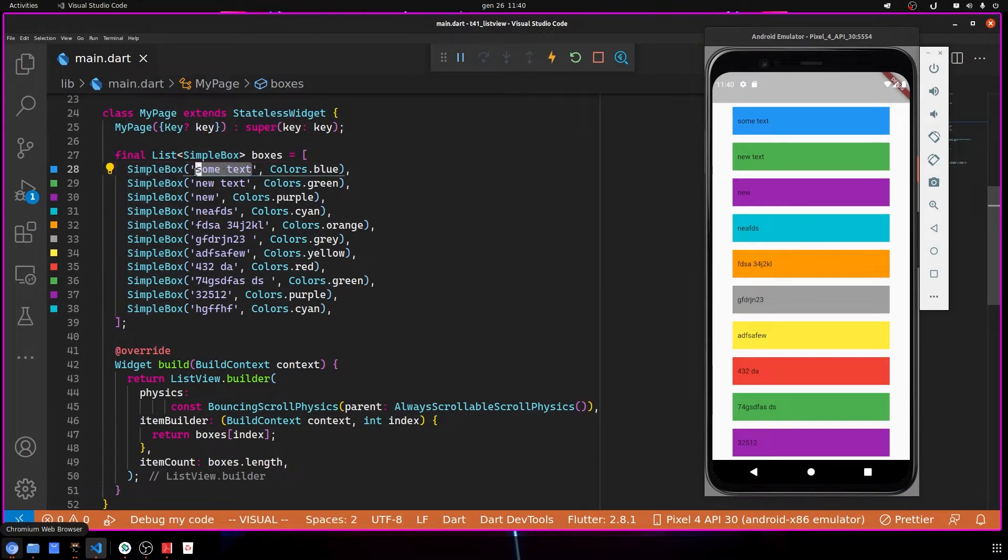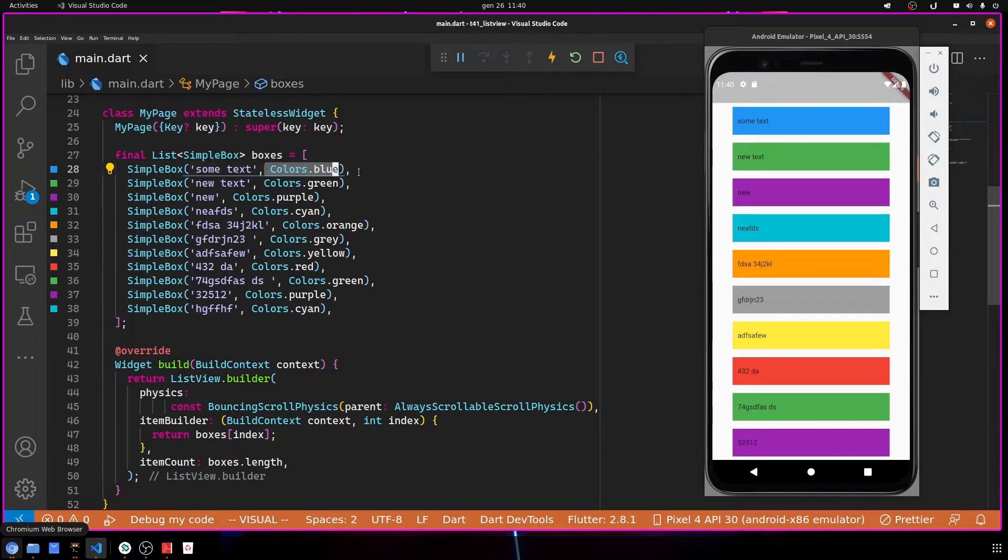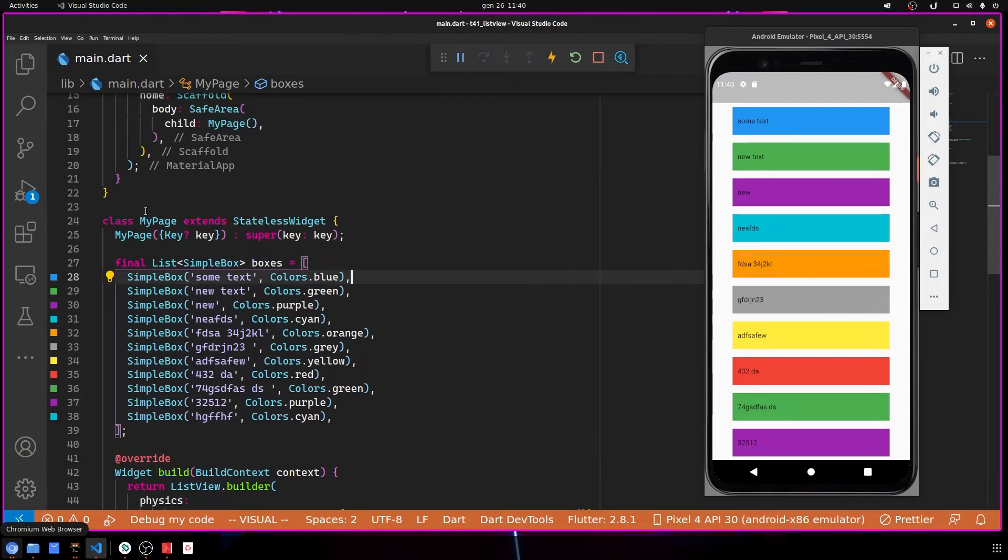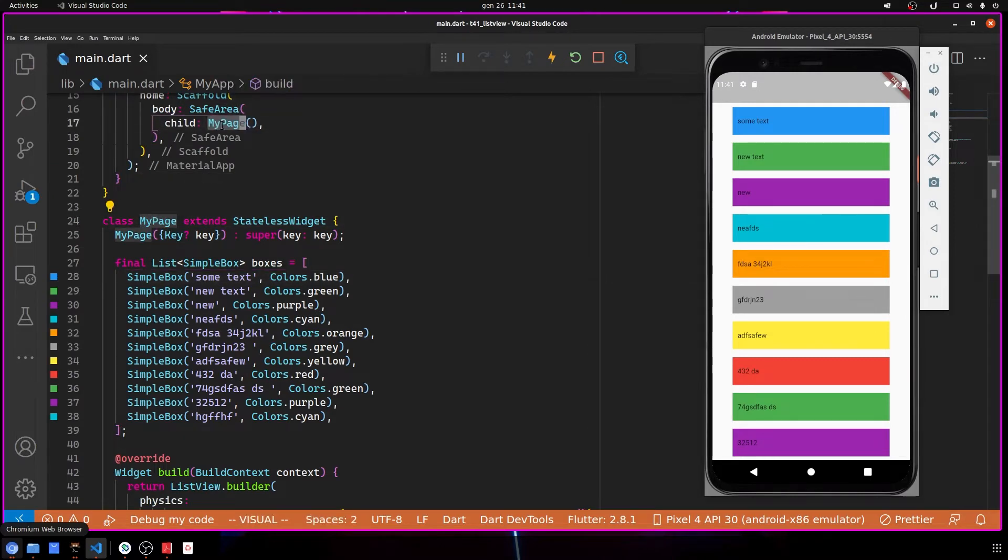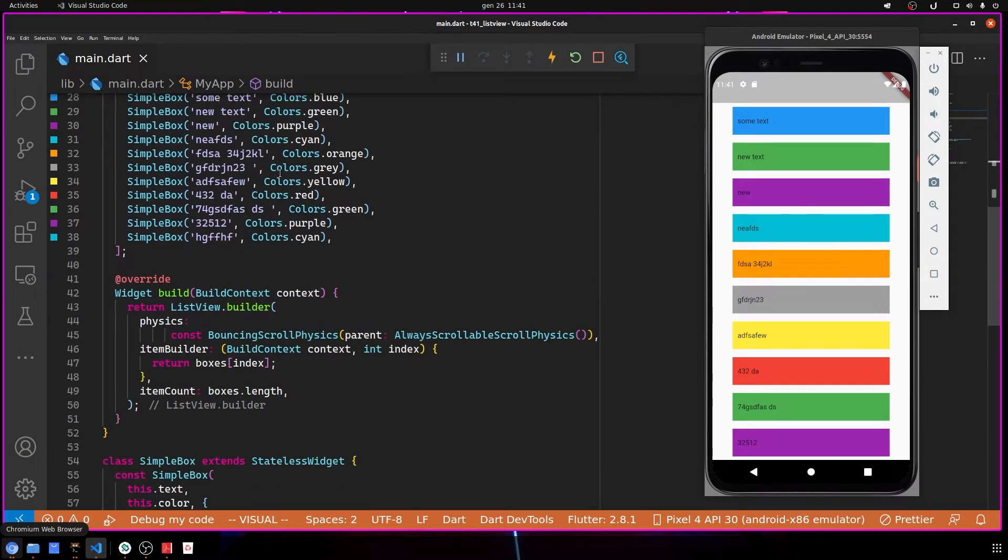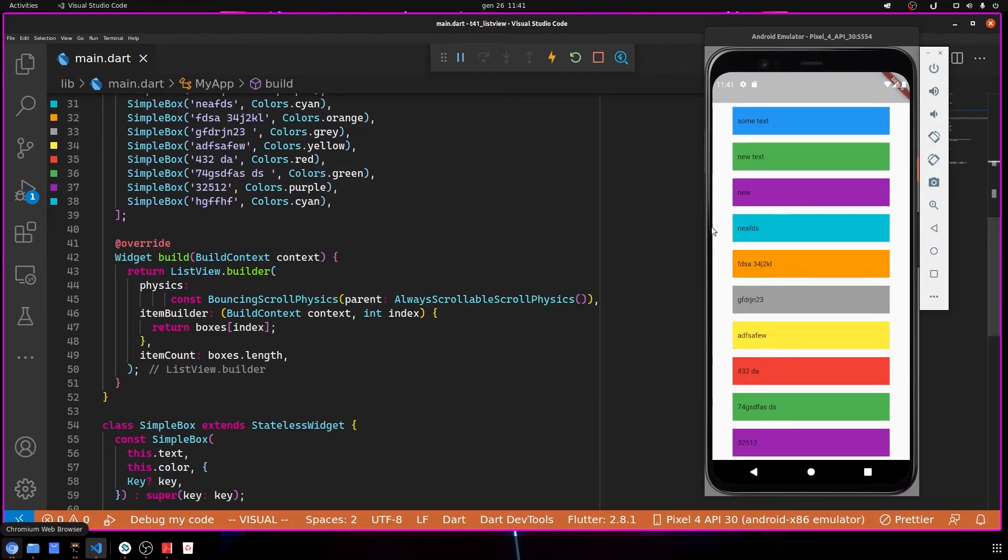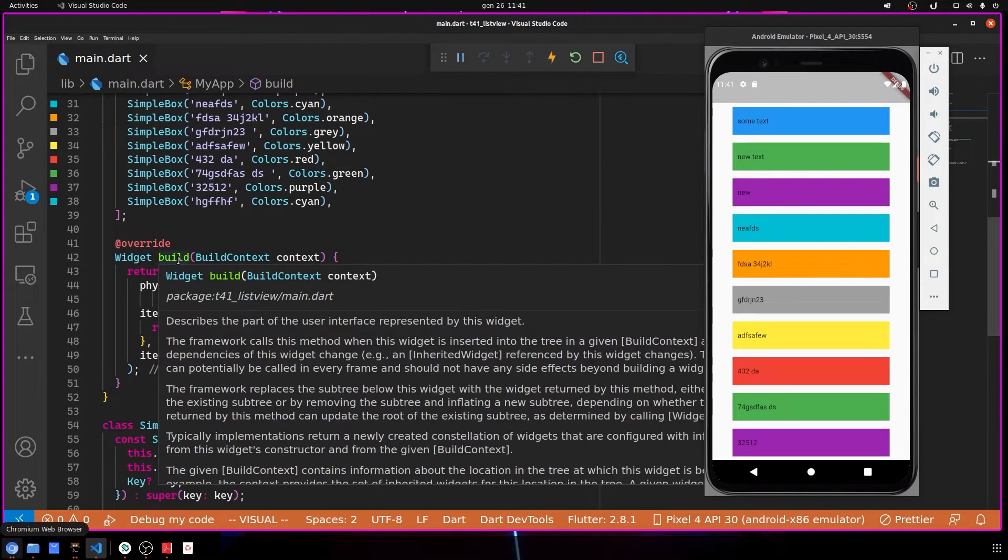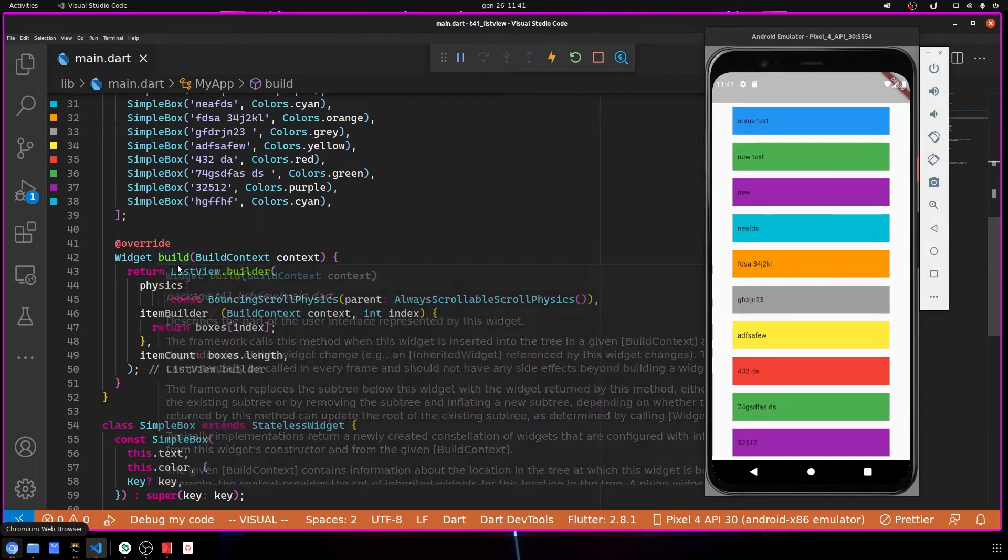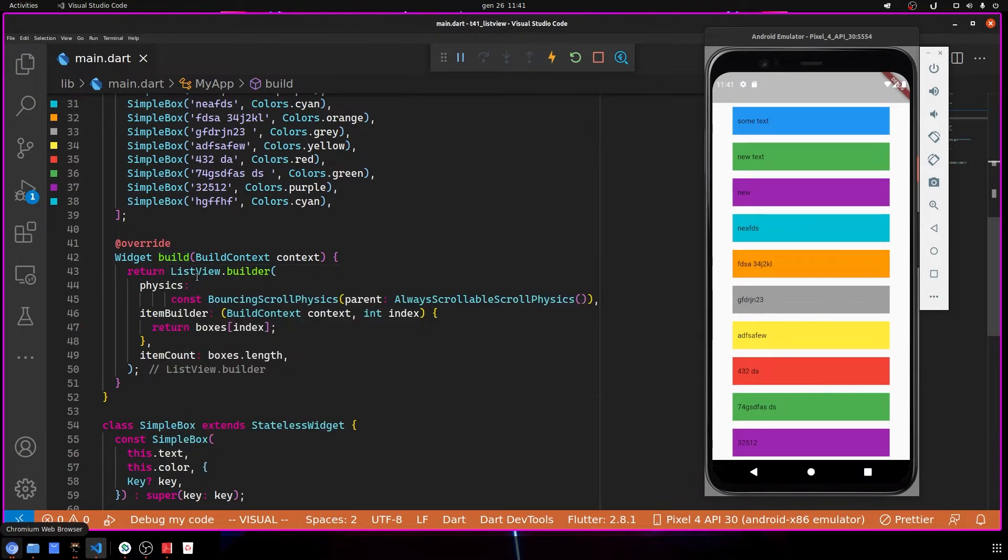This is what you're seeing right here. Here I simply call this class and pass the text as the first parameter and the color as the second parameter. Inside MyPage, the main page, I show the content.